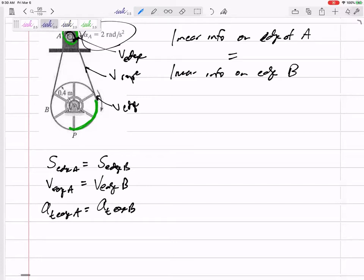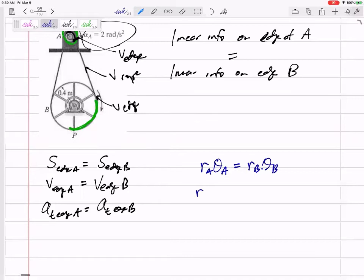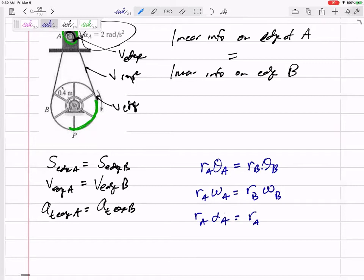So here's how I organize it. We can write R_A θ_A = R_B θ_B, because arc length S = R θ. We can write R_A ω_A = R_B ω_B. And R_A α_A = R_B α_B. That's how we jump from A to B.